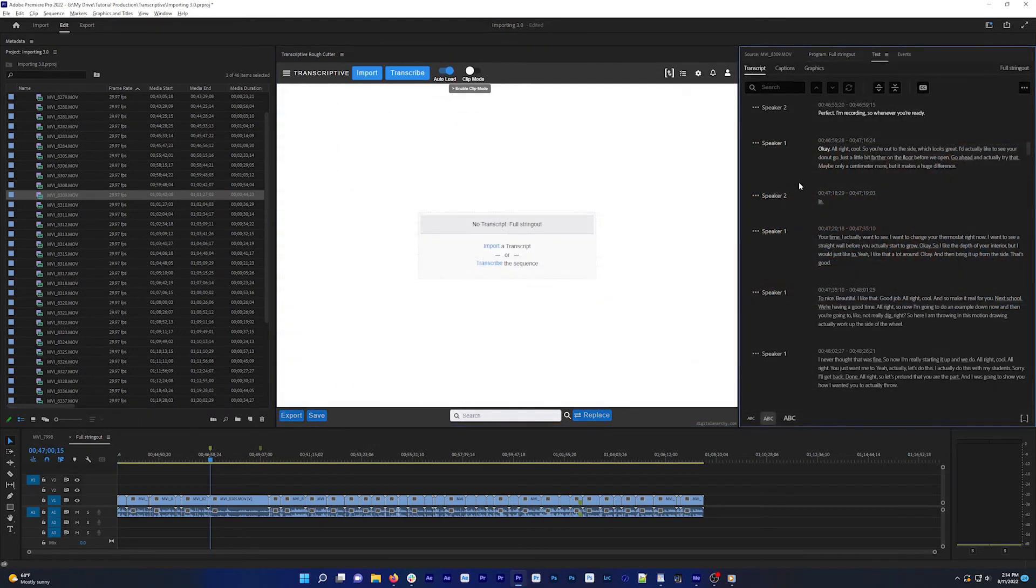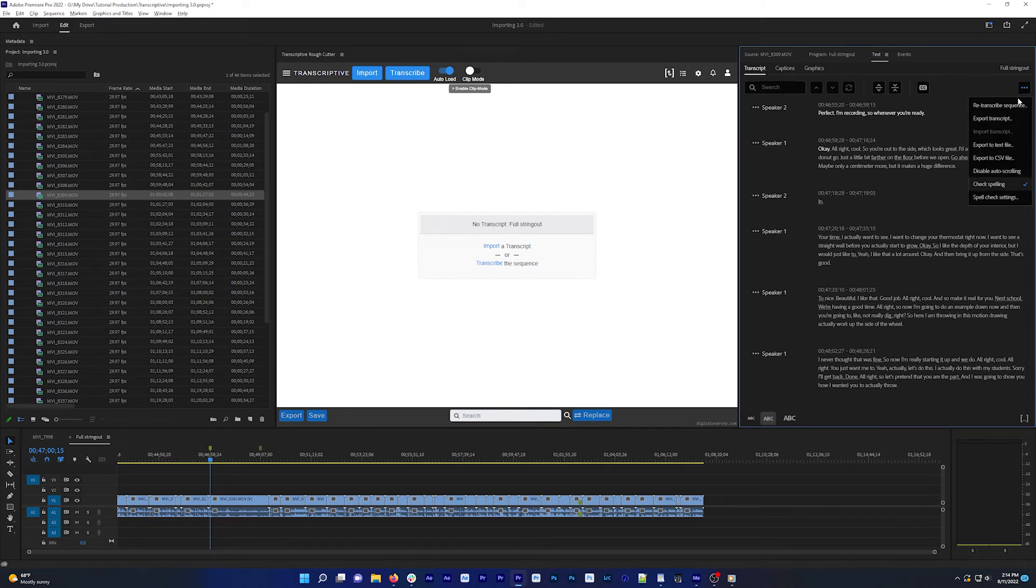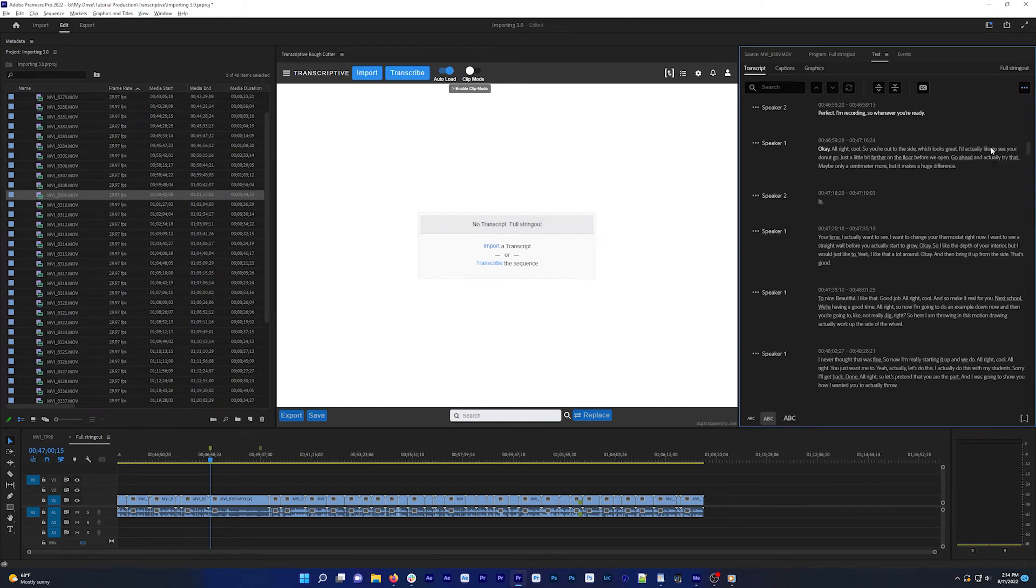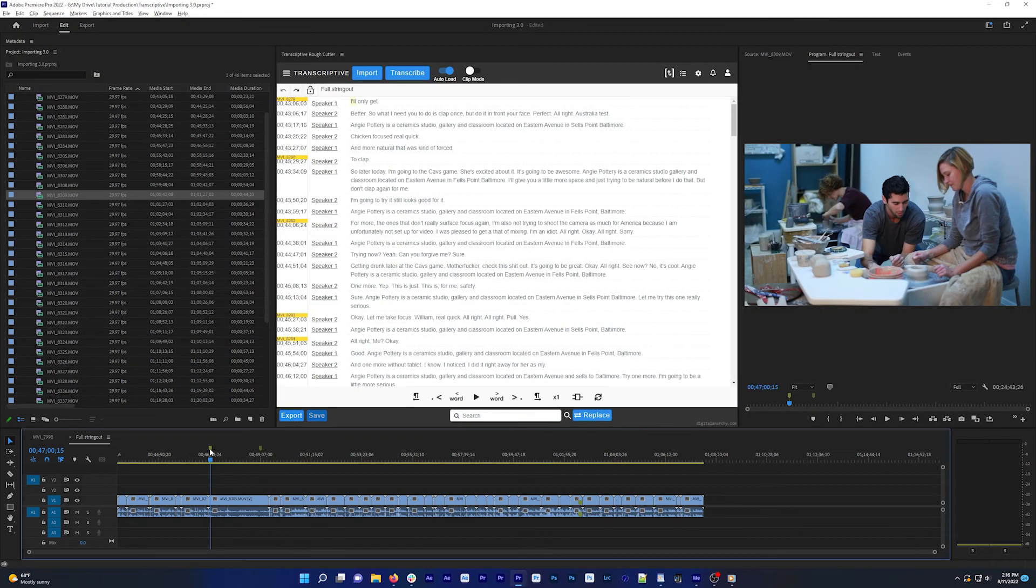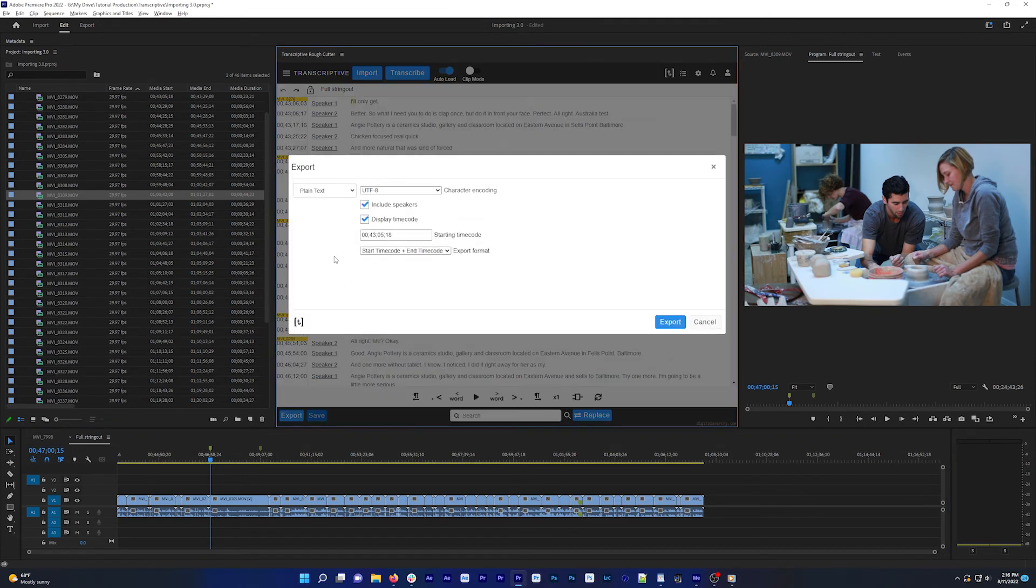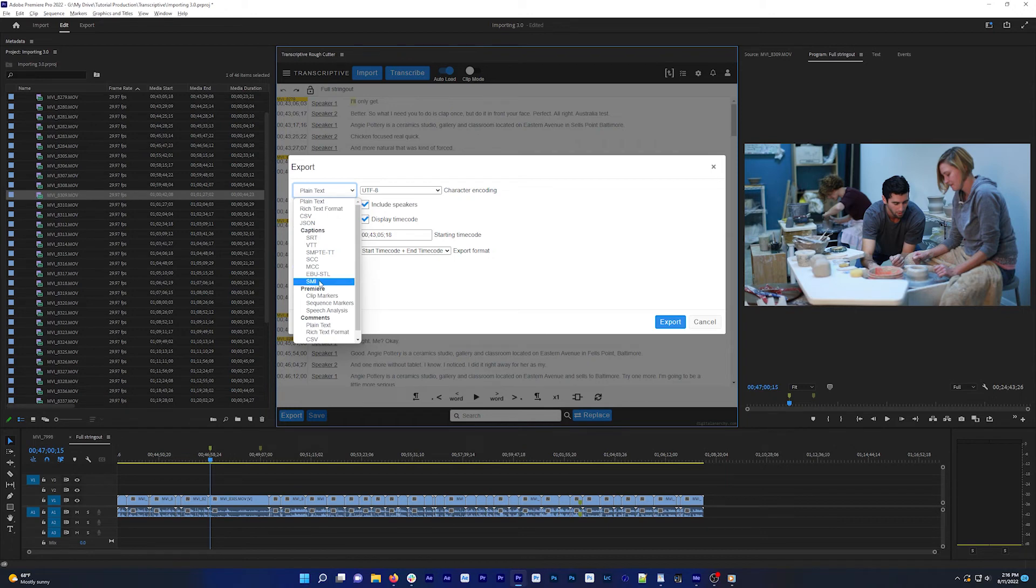If you have a transcript in Premiere's text panel in the transcript tab, you can click the top right menu and select export text file. And this is a format we support importing in the latest version of Transcriptive. You can import it into Transcriptive if you want to use it in clip mode or export to different caption formats, for example, just by using import and then select the text file.